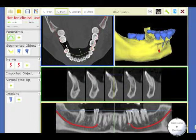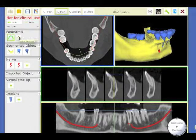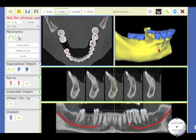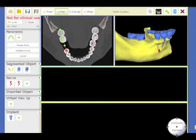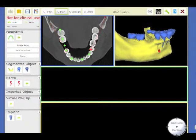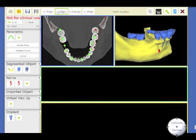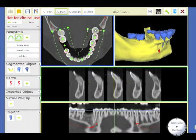For this, you have to follow the step-by-step procedure. You go to Panoramic and in the center of each tooth, you are going to put a point. This will draw a new curve — a new panoramic curve — which is different from the curve that you use when you want to build up a nerve.